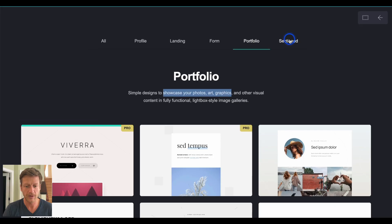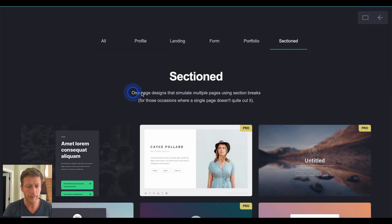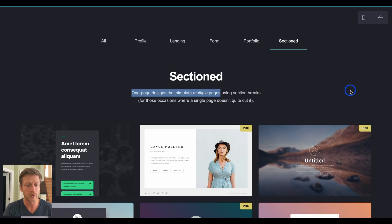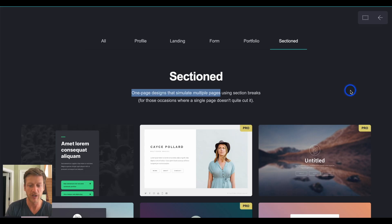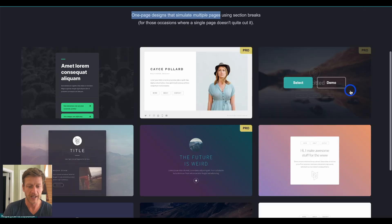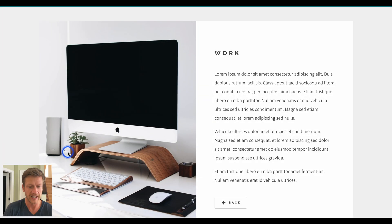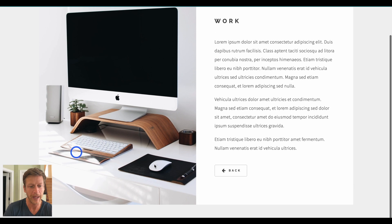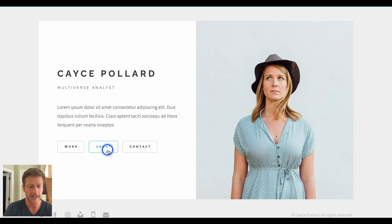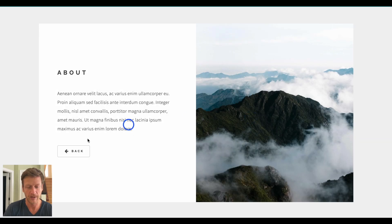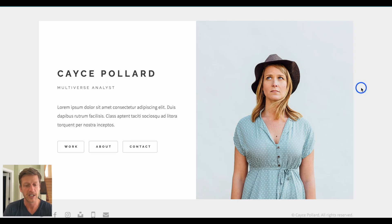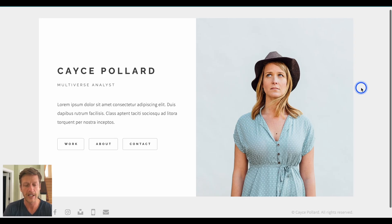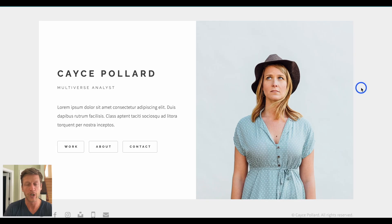And then the last one is sectioned. And this is one page designs that simulate multiple pages using section breaks. So, basically, this is where Carrd are saying, okay, you might need more than just a one-page website. This is how you can do it. And I'll show you an example with this one here where you click on work and it takes you to a different page, but it's more like a section rather than a page and about, et cetera. This actually allows you to do things like privacy policies, terms and conditions, and just have different pages on your site so that you can put more information on that if you need to include legal information anywhere too.